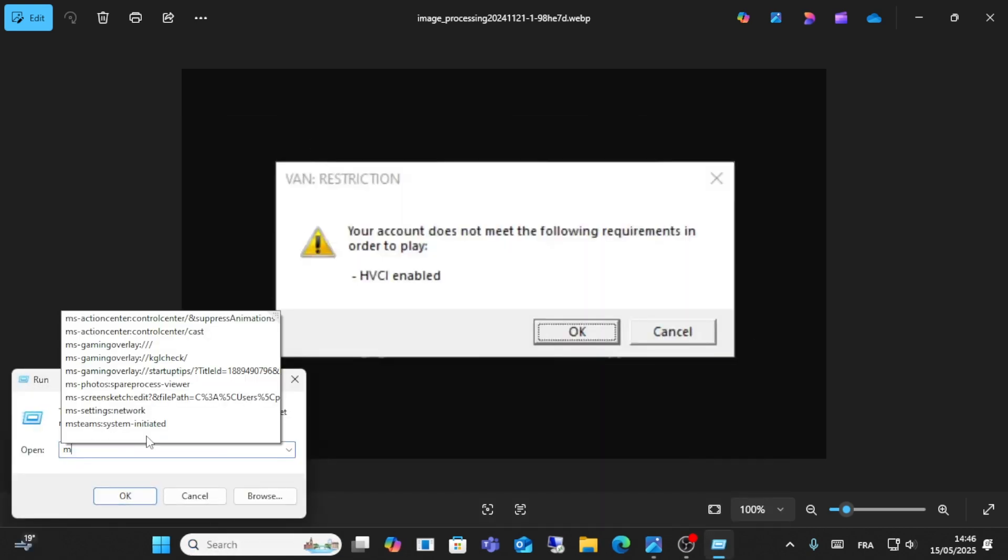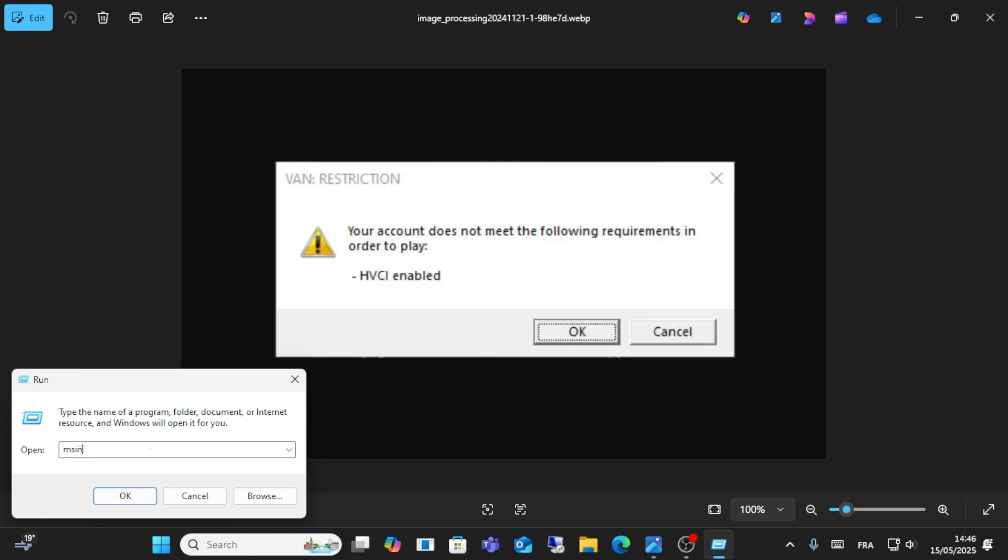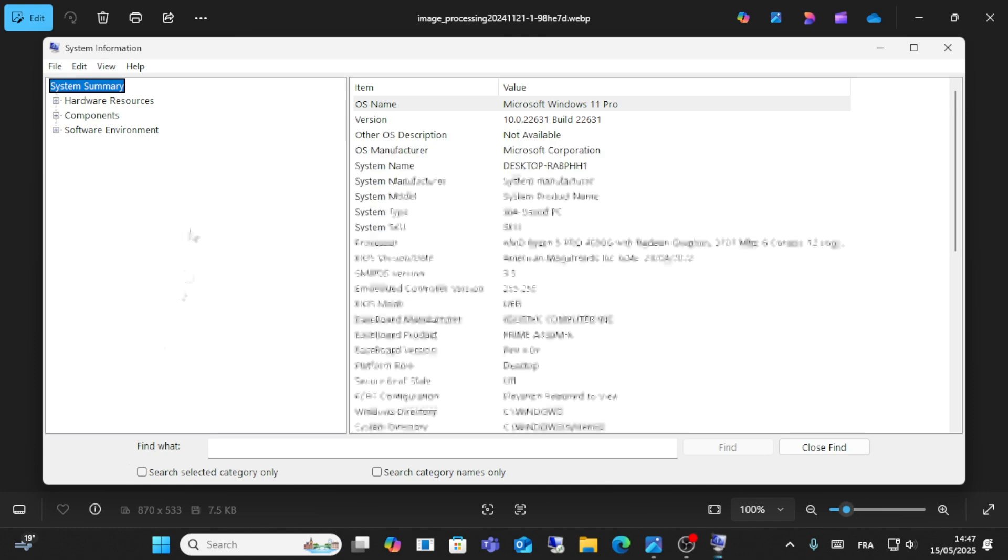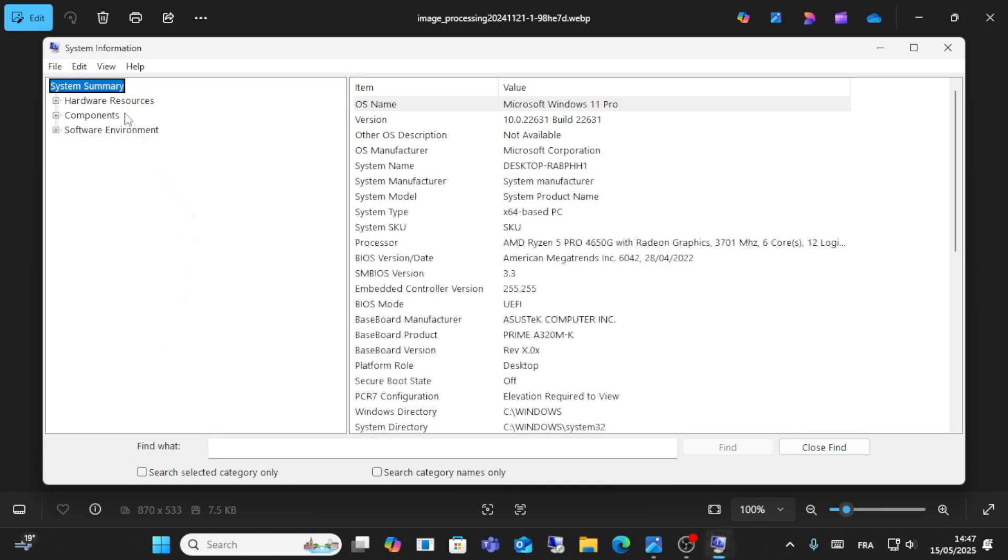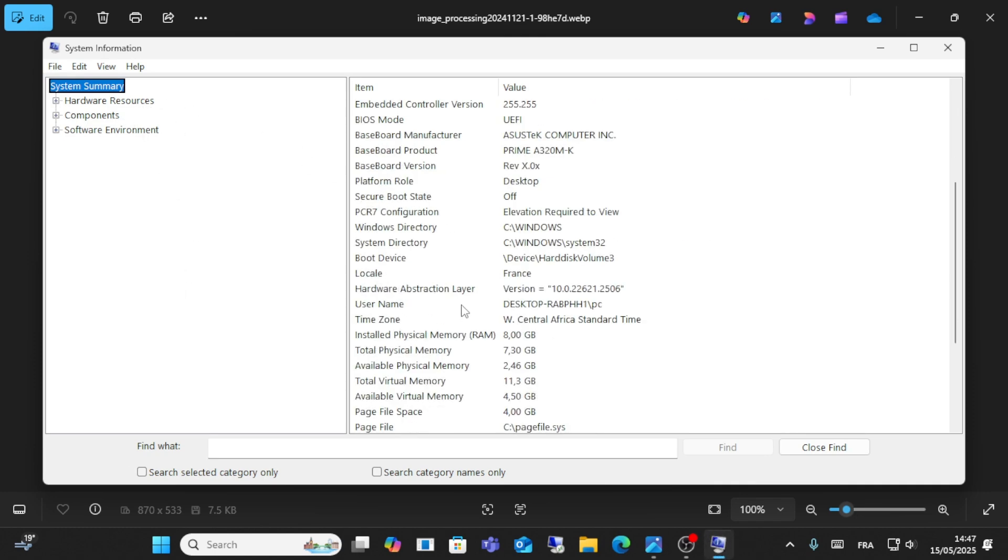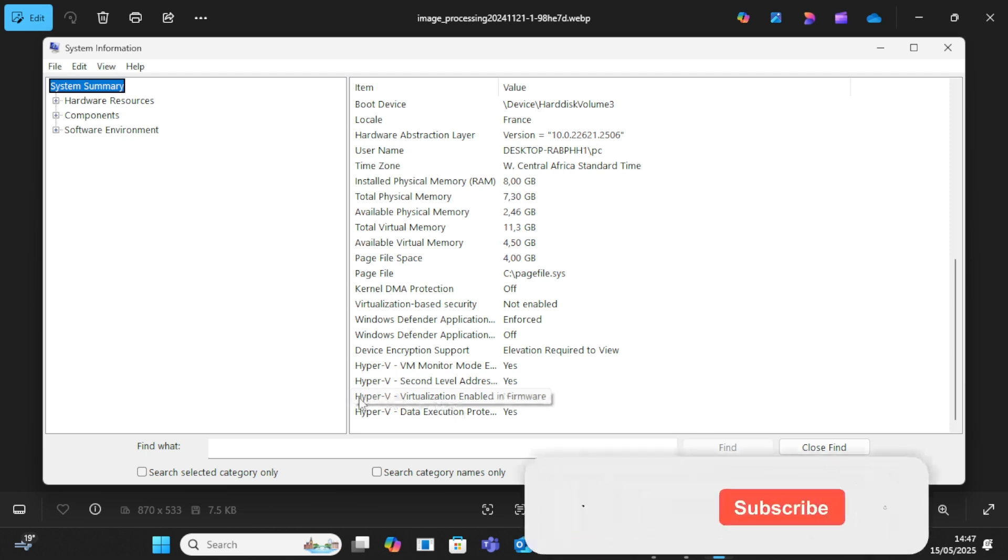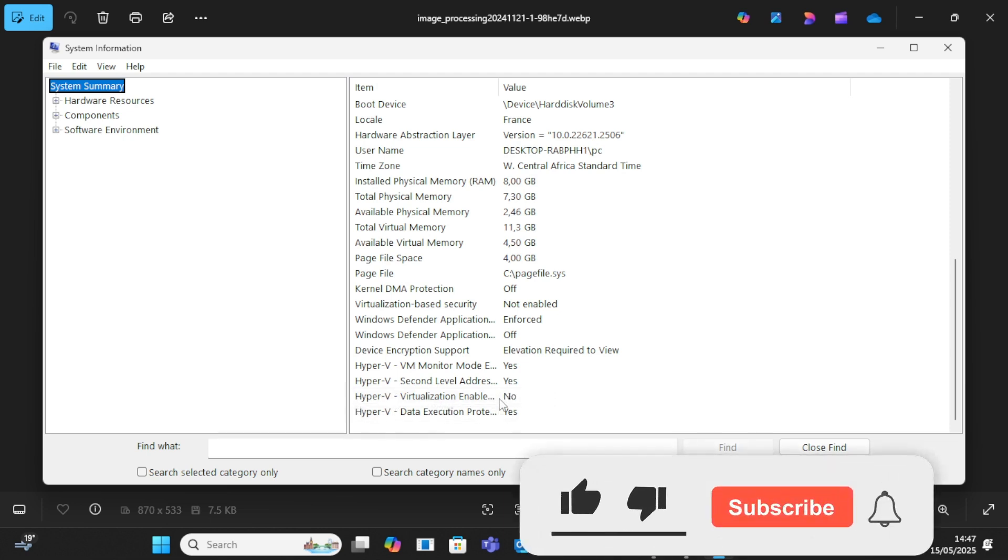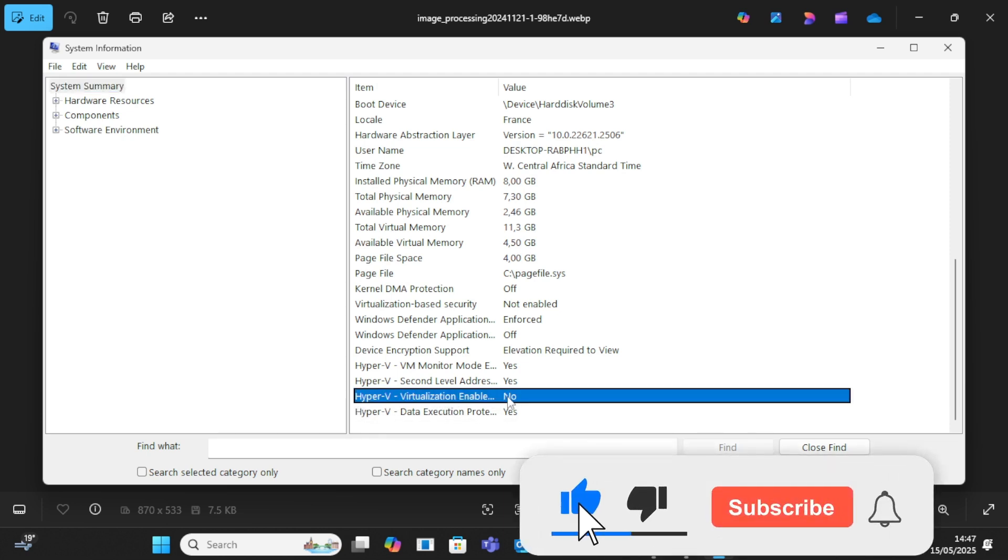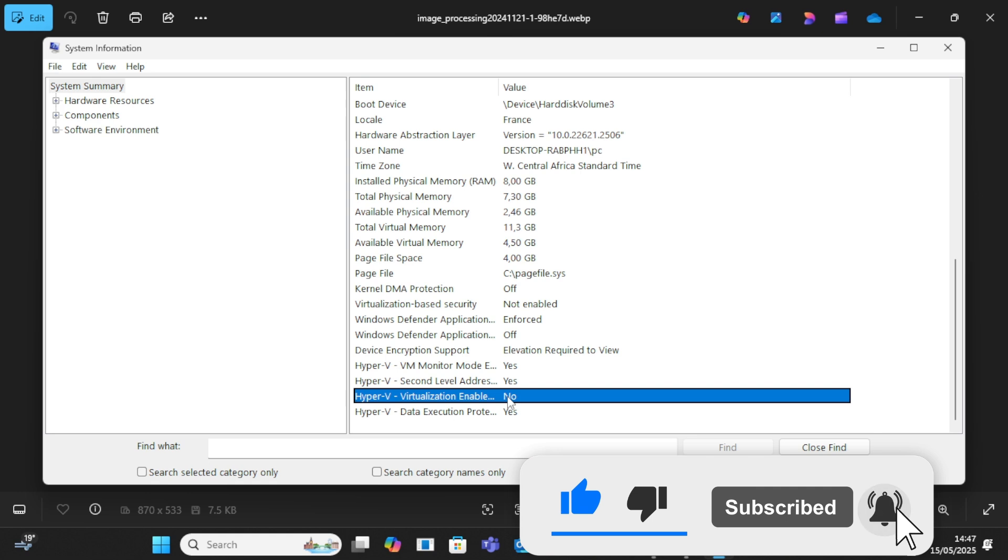Type the command 'msinfo32' as you can see here, click go, and then scroll down. Make sure that Hyper-V is set to yes from here. Make sure this option is yes.